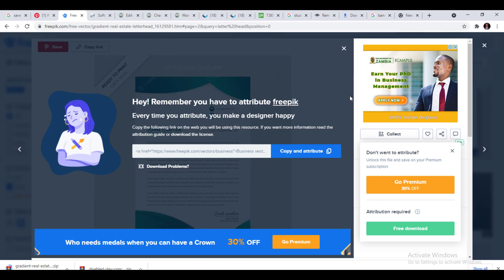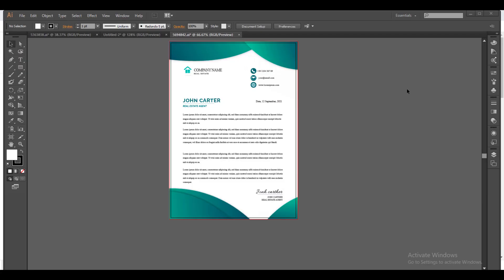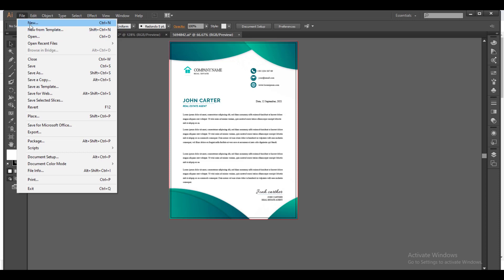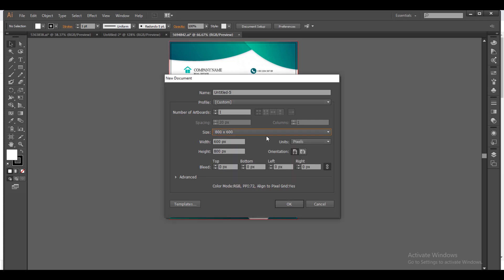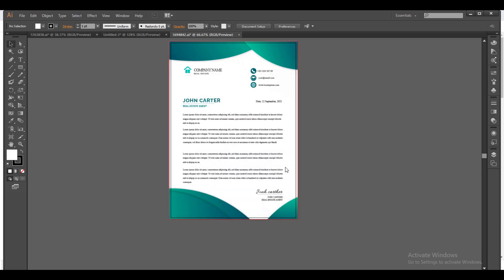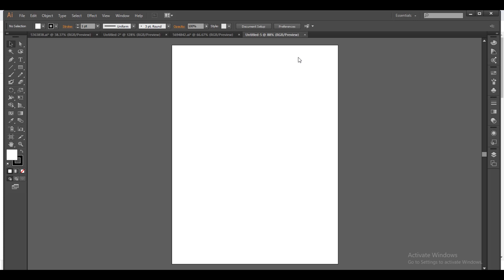I'll wait for it to download and after downloading I'll open it and resume the video. Here is my work — I've downloaded it and I want to edit it. I'll go ahead and create a new document. My new document is supposed to be A4. Once you search, you have to get A4. By now you should be aware of how to choose sizes; if you have challenges just search for the size of A4.